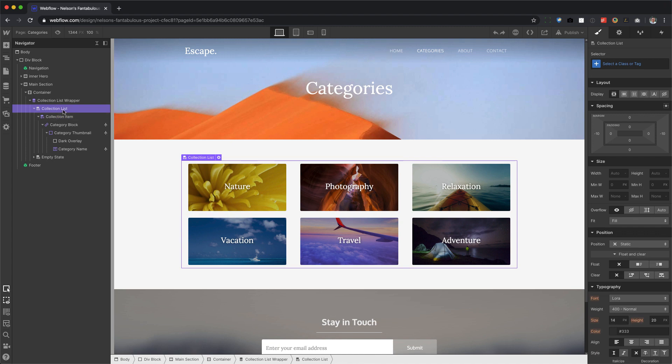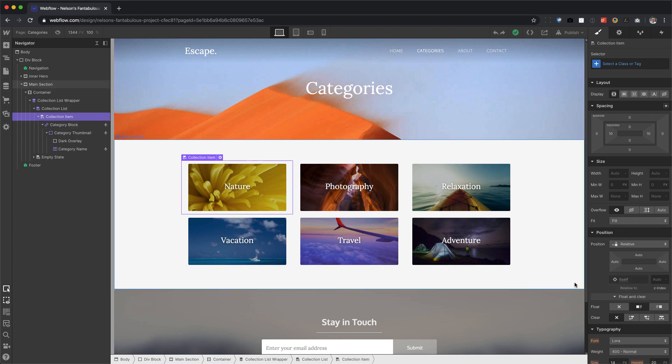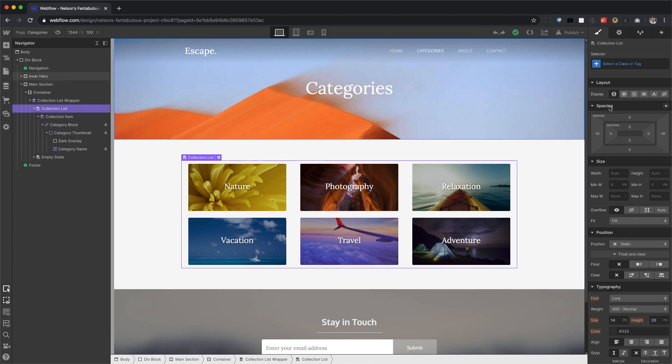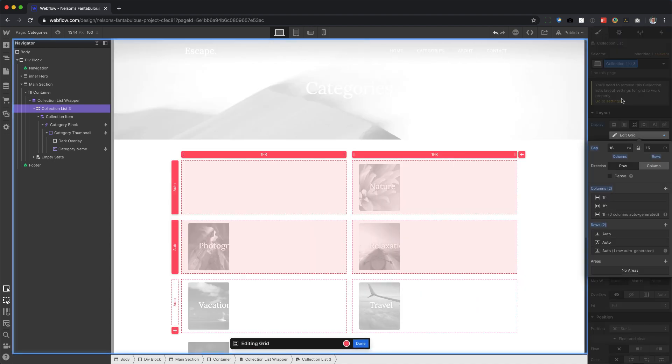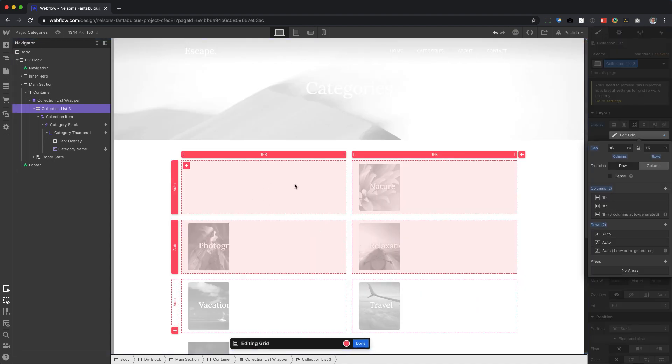If I go to collection list and I don't force the float and clear, here too, if I don't force it, watch what happens. It looks like it's missing the first one.